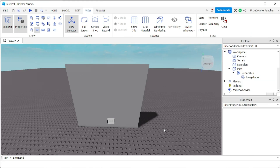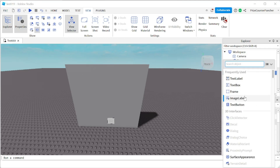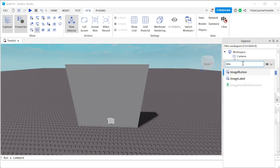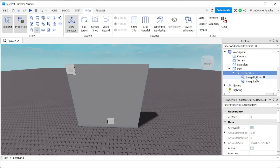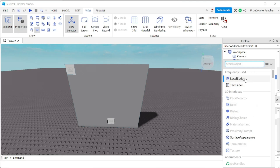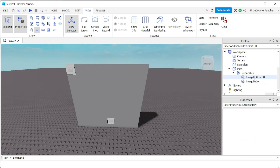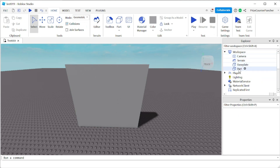That's all you need to add an image label to a part — the same goes for text labels. However, if you want to add an image button to a part, you can't do the same thing, because an image button is local to individual players. If you add an image button to a Surface GUI on the part and try to add a script, it won't work — you need a local script. So I'm going to delete all of this and just leave the part.